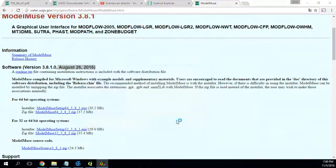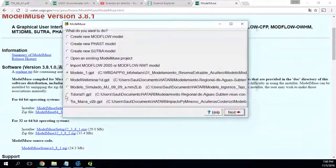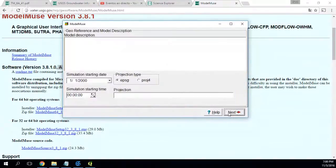I'm finished installing. Then we will launch ModelMuse. I have already done some models — these are things done — but I will create a new one.